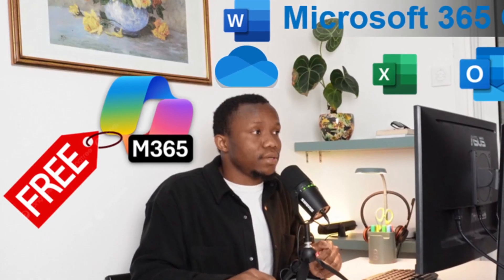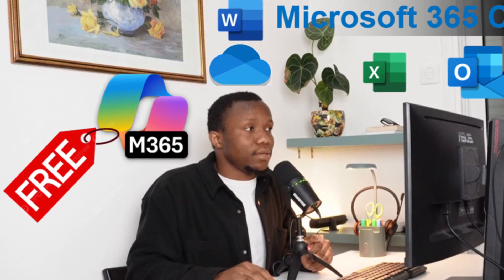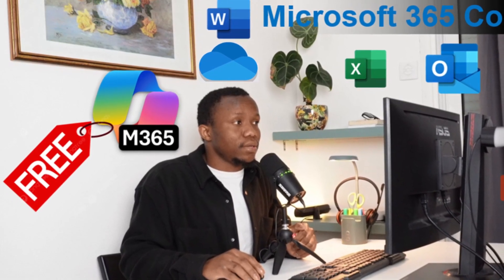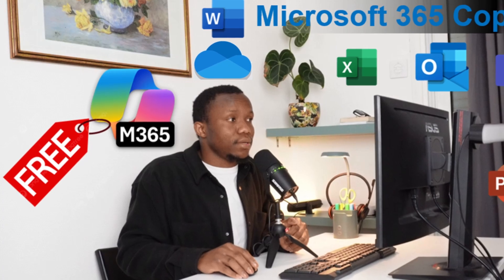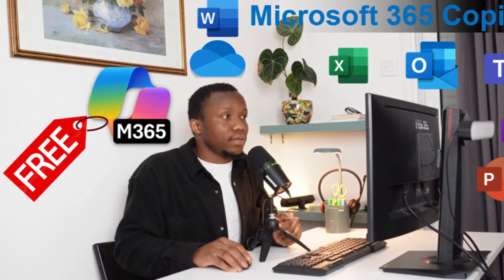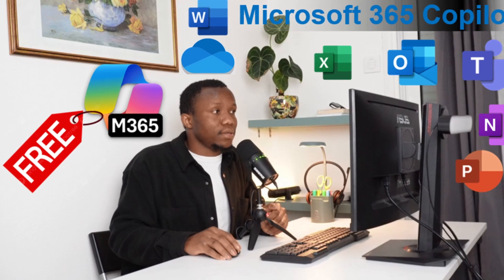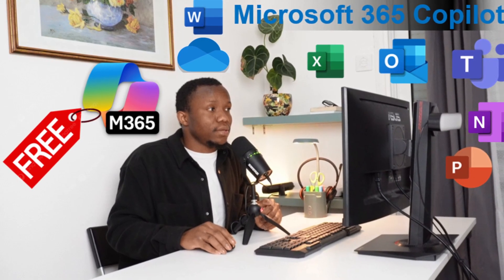Greetings and welcome to Minukun Tutorials. In today's special tutorial, I'll be showing you how to actually use Office 365 for free — that is, you can use Word, Excel, PowerPoint, and everything else, for free.